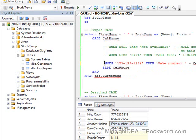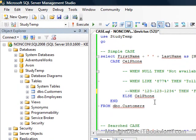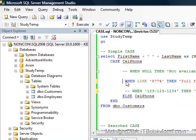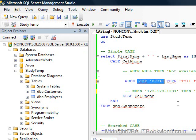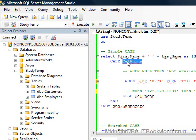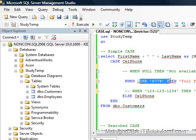That's specifically what you can do with a simple case — only equality. You can't say 'when cell phone is like something' because that's not a simple equals; this has to be a value, not a statement. Why does it have to be an equal? Because that's the limitation of a simple case statement. You may as well mentally put an equal sign right there. You can't say 'cell phone equal to like 877.' Oh, I see — it's not possible.